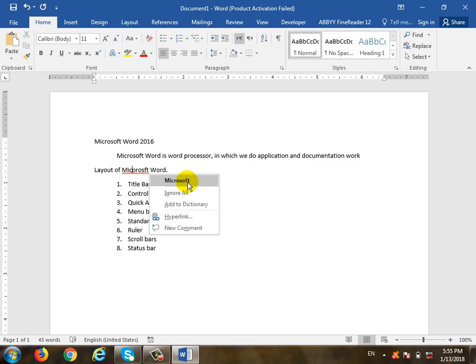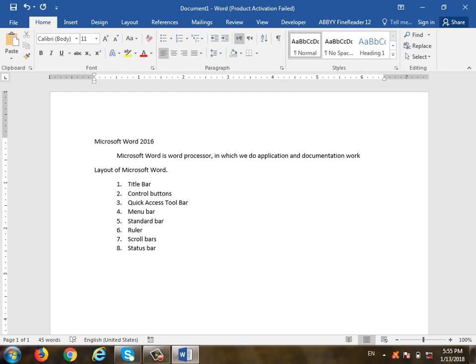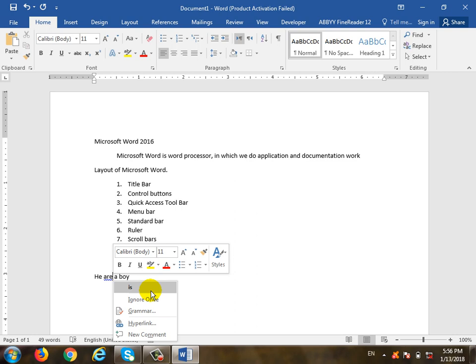You can use the word program. If you use the word program, you can use the language and the code. For example, I will use the word program — there is a sign for the learner. It is a sign of that sign. If you click the right-click, go to the description, so you can also use this.